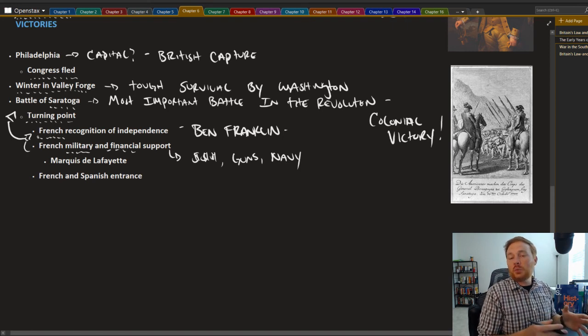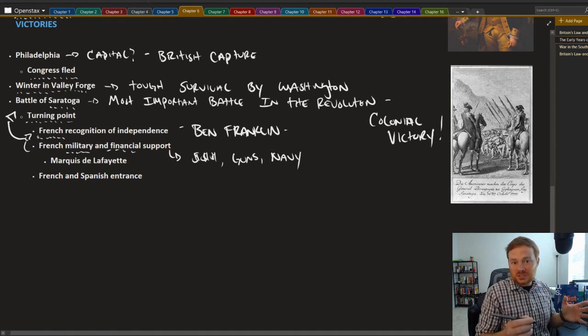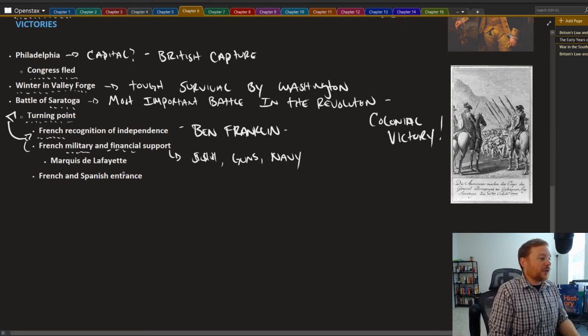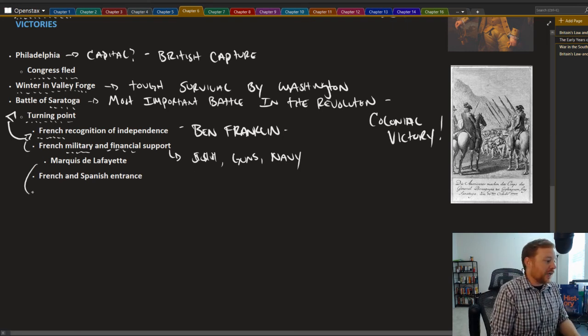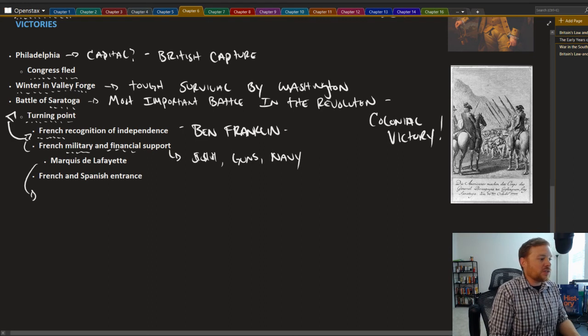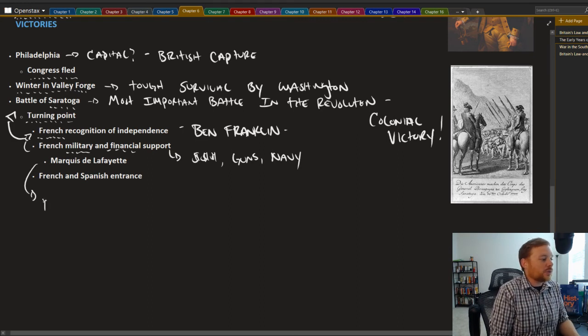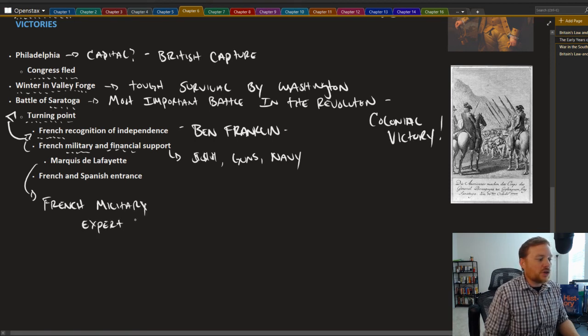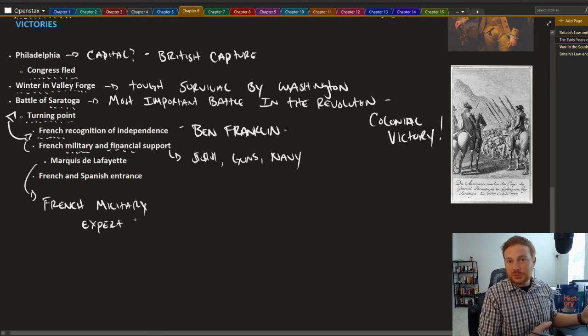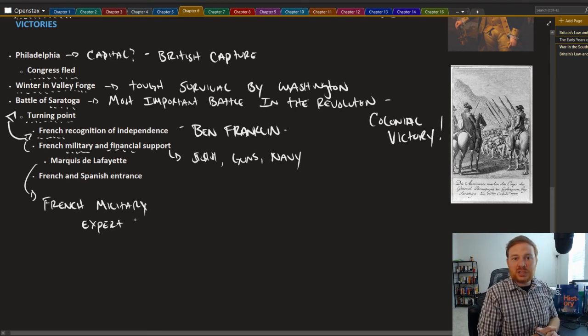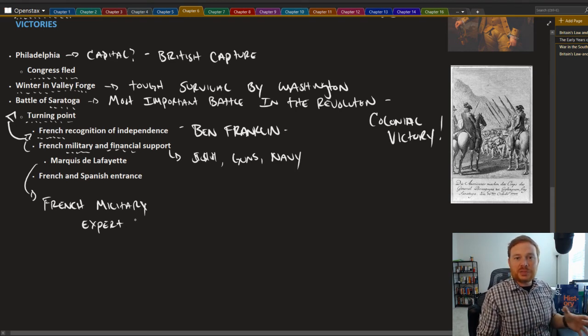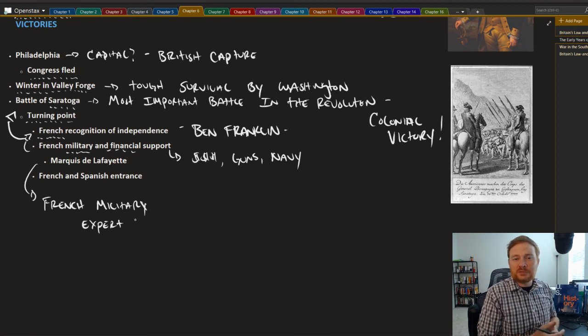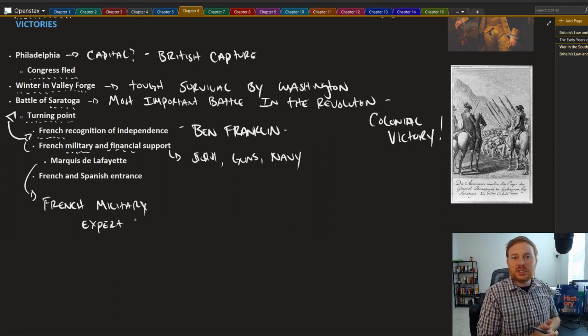You had French military experts like Marquise de Lafayette. We call him a French military expert. He was sent to the colonies with French money, French guns, and with the help of the French Navy, it really began to turn the tide more so in favor of the war for the colonists.